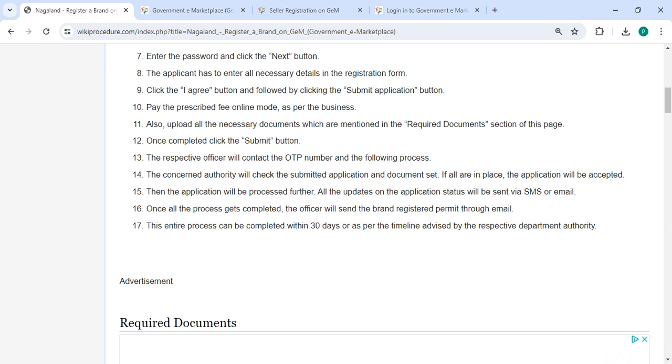If all is in order, the application will be accepted. Then the application will be processed further. All the updates on the application status will be sent via SMS or email.